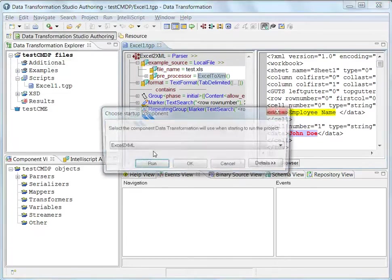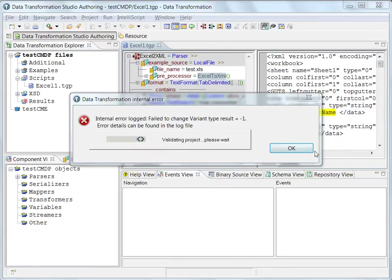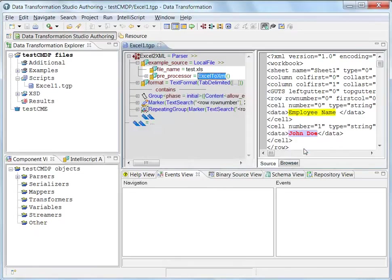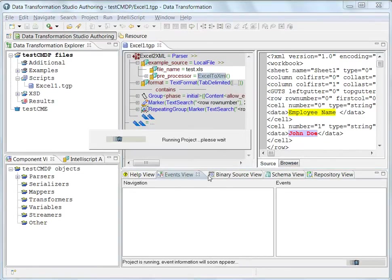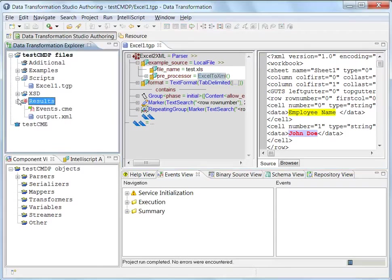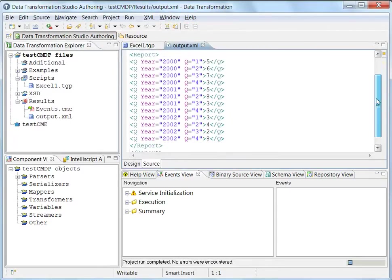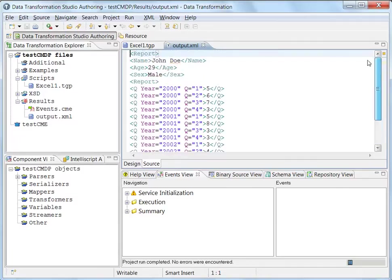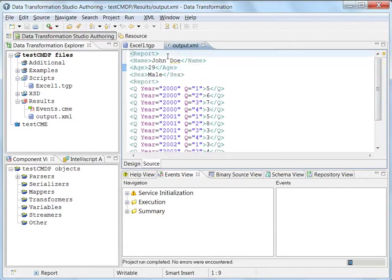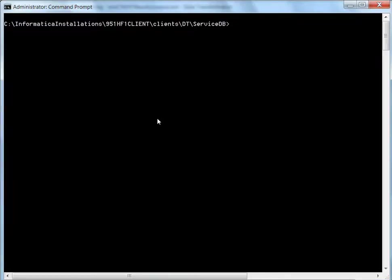And when I execute that, we have preprocessed and read the file. And here is the output. Now, let me show you how to deploy this and use it as a service. So here is a command line.